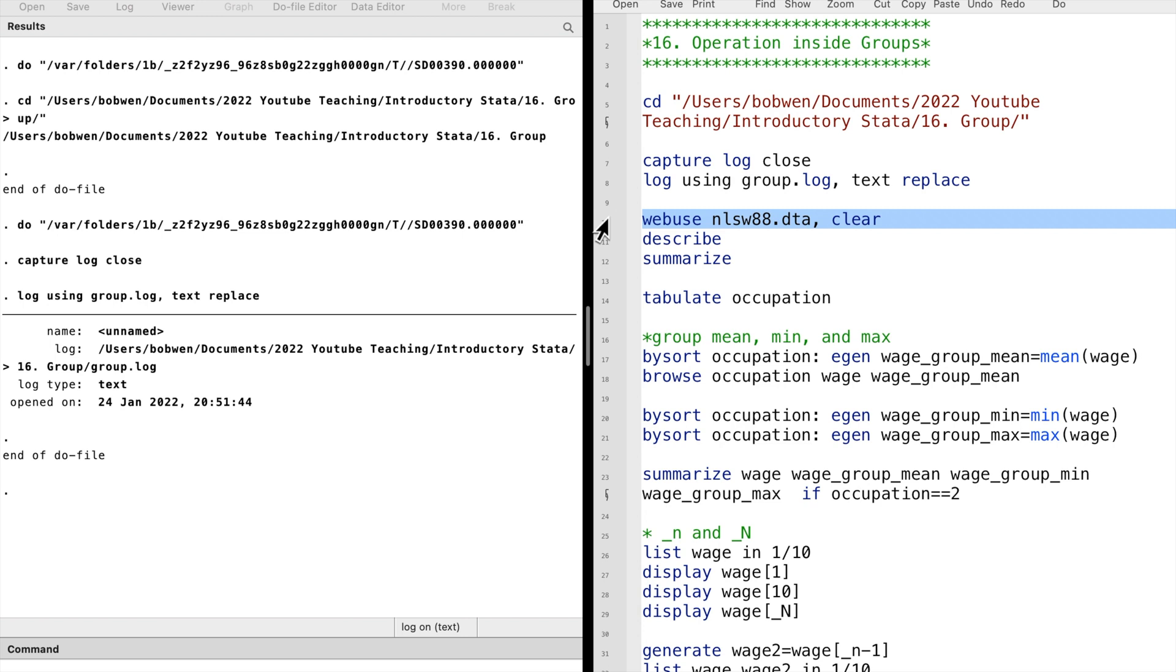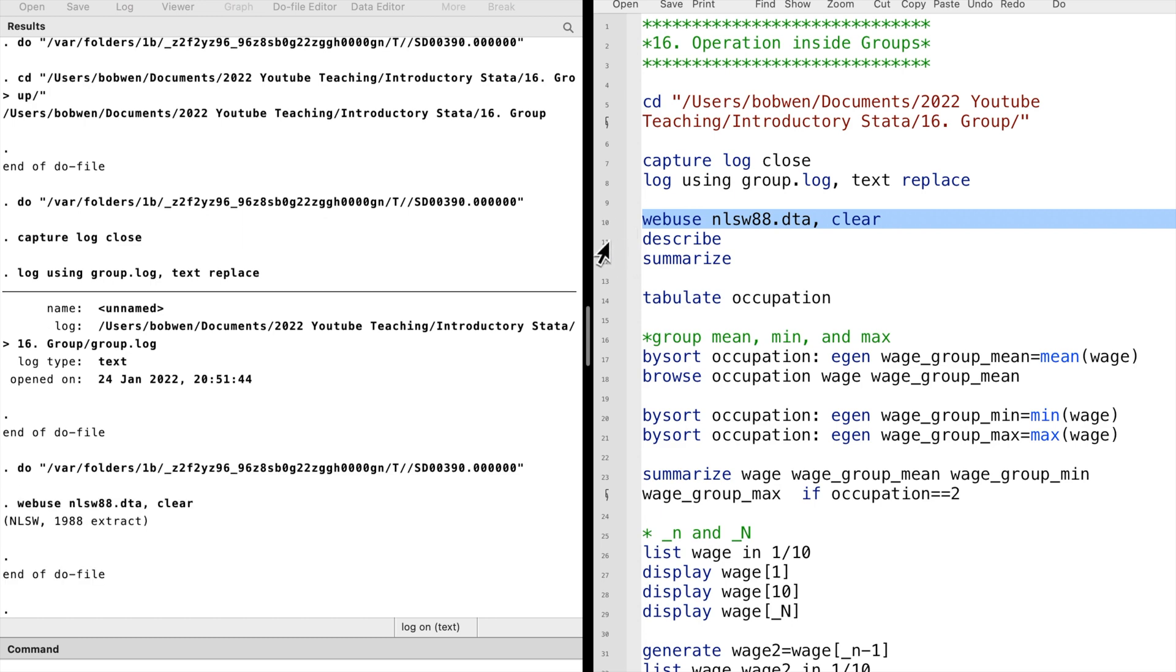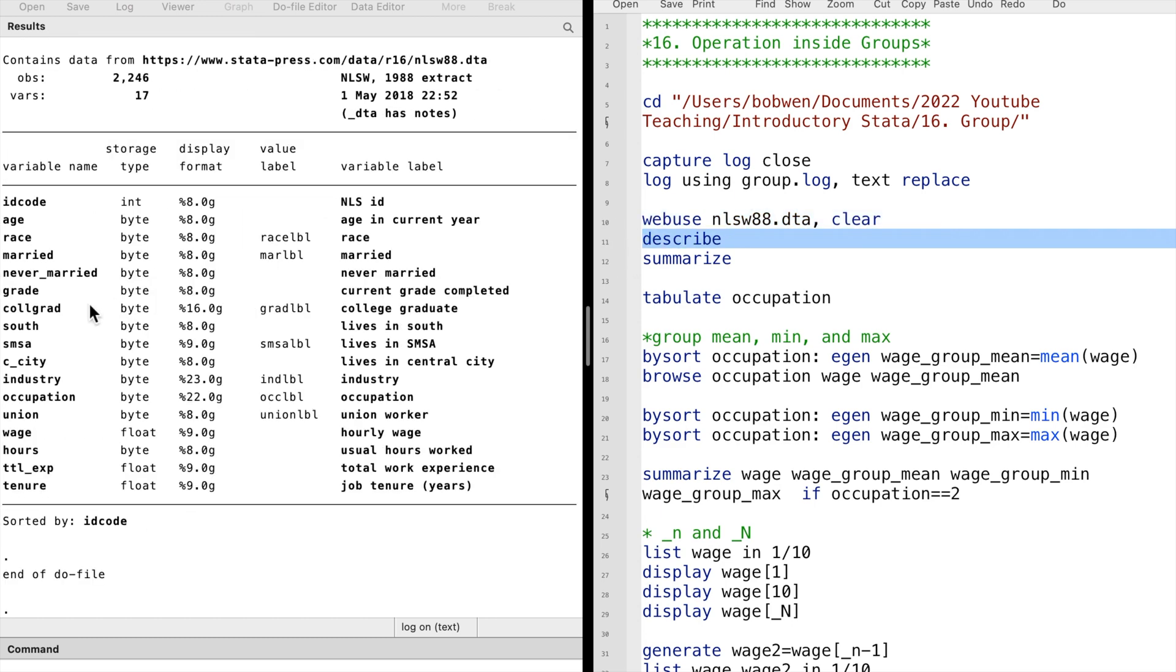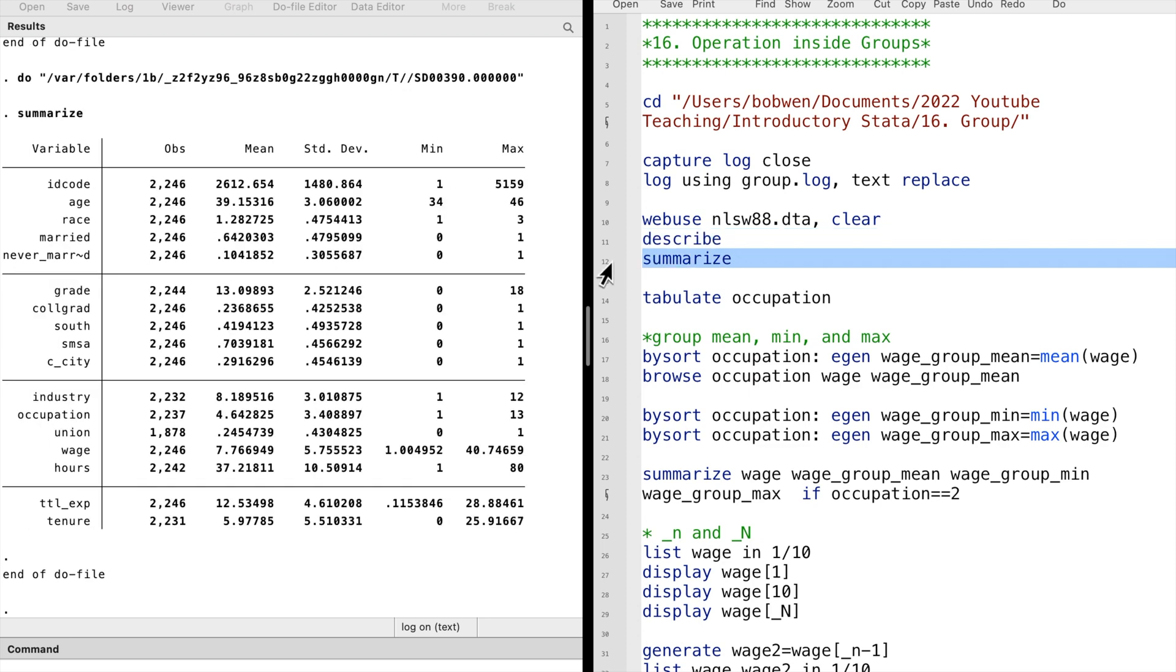The command will be executed for each group defined by that categorical variable. Let's open the National Longitudinal Survey of Women dataset. There is a categorical variable called occupation with 13 categories or groups.